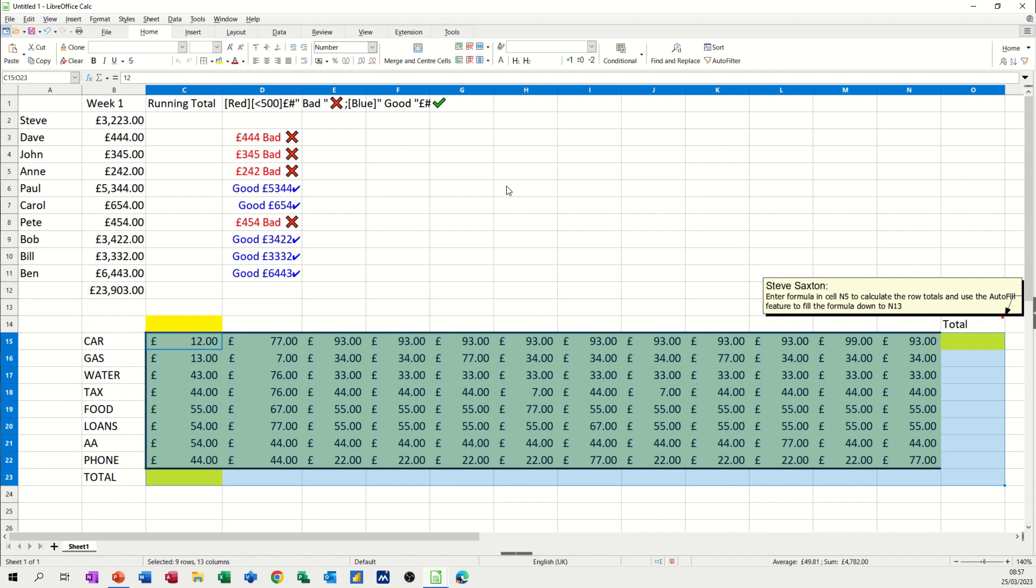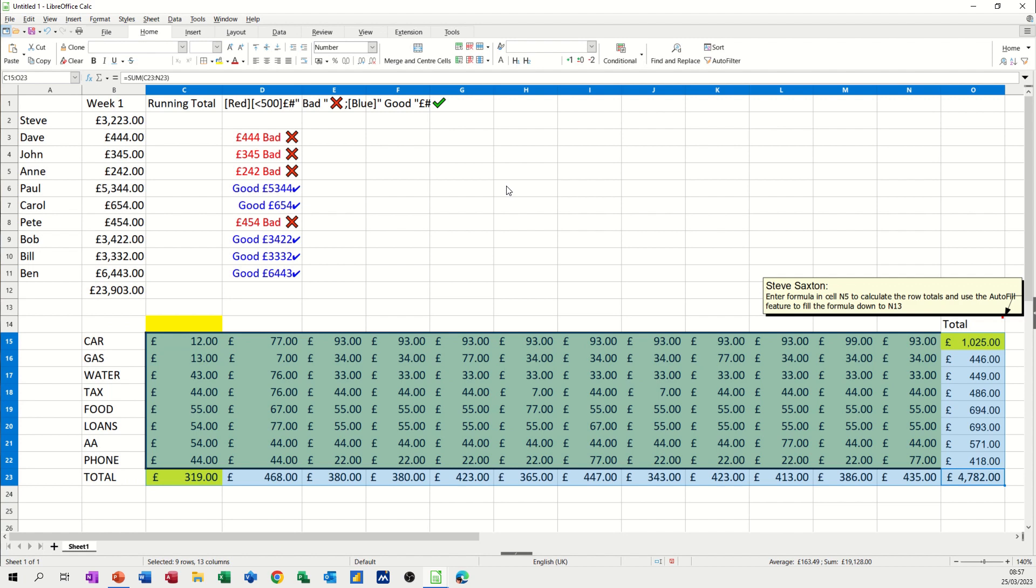and then just do Alt equals, the whole thing is filled in with one key command. You don't have to do the sum function, which obviously would work, and then pull it across, and then the sum function, and then pull it down. You don't have to do that. So Alt equals is just a quick way of doing it.